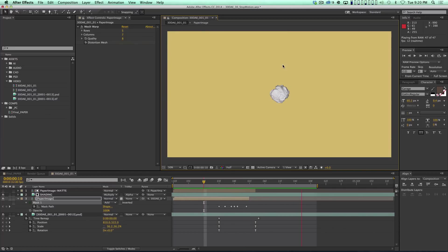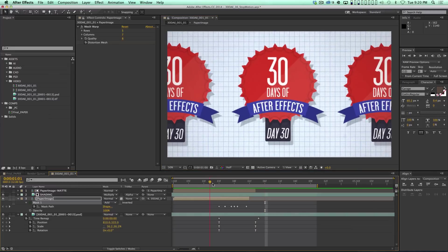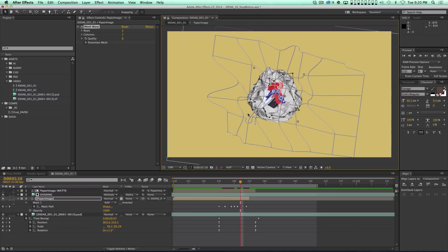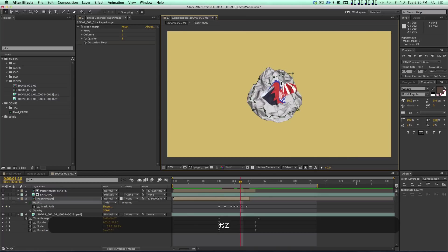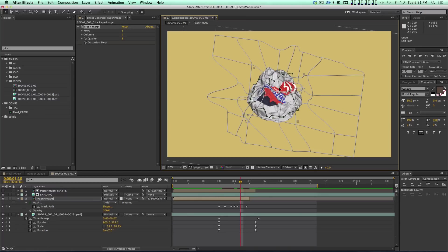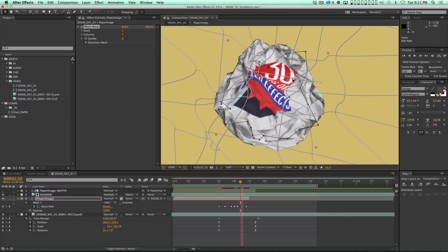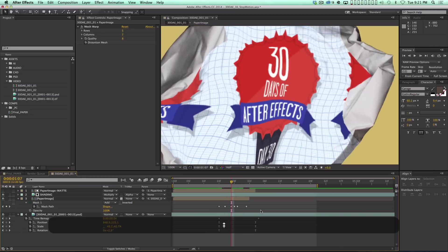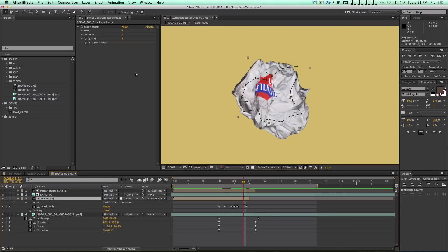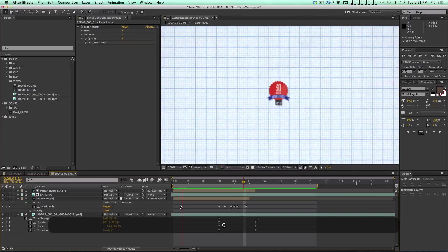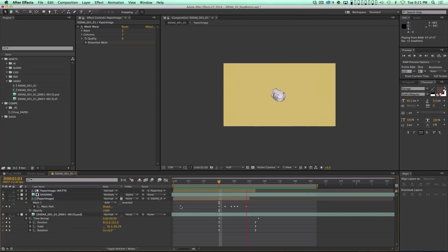A quick RAM preview shows it crumples and goes away — that's looking pretty good. It feels like it doesn't crumple enough in the middle, so I grab the mesh warp and really distort that keyframe, messing the image up so it looks like it's being smushed. The last frame we see this on really needs to be distorted. After fixing that, let's preview again — that works better. Now how do we add motion blur? This was shot stop motion so there's no motion blur, and it wasn't a 3D render so there's no motion vector pass.